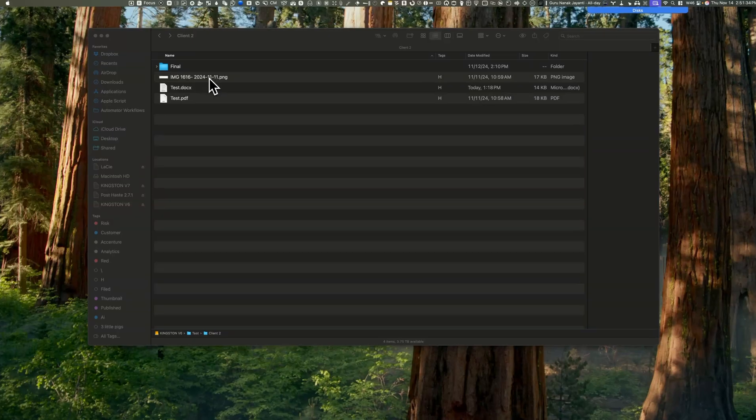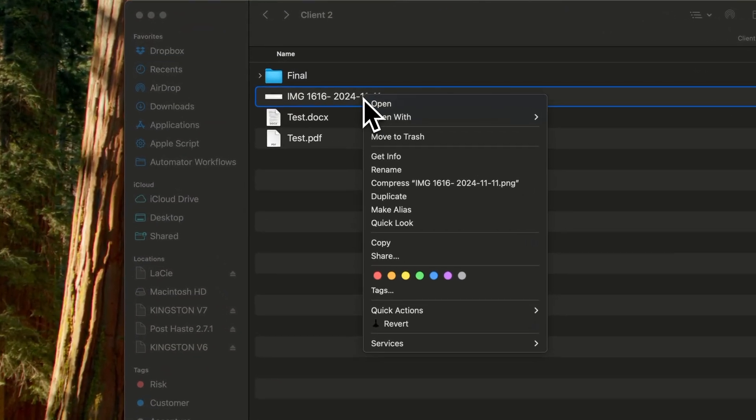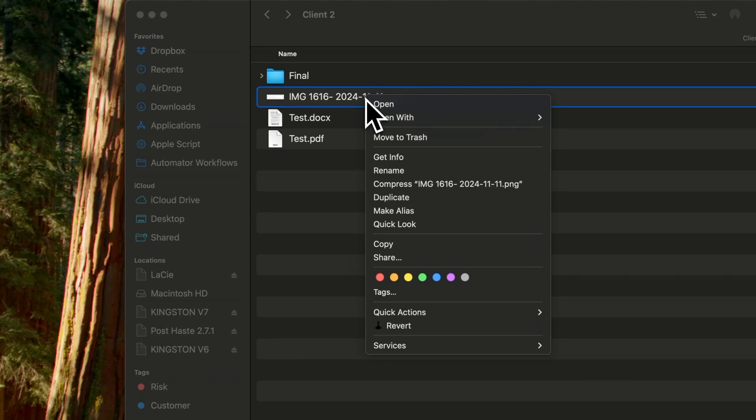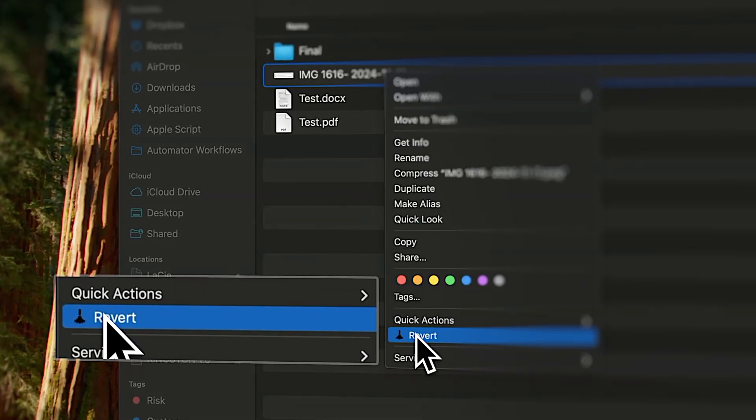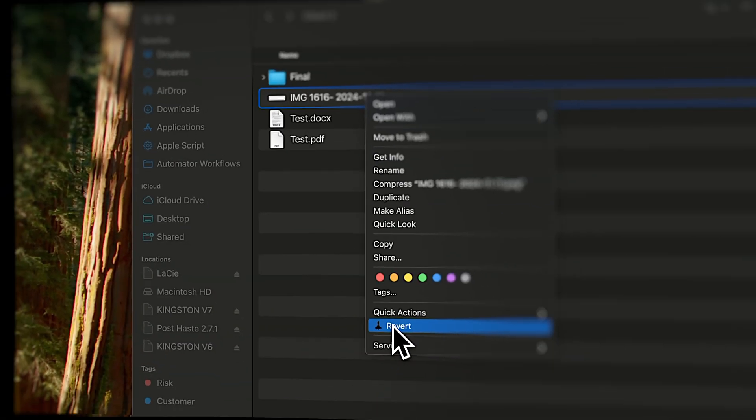So you made a mistake, no worries. You can undo Hazel's file actions right from the Finder menu. Hazel works on my Mac hundreds of times daily. I just set up the rules once, and Hazel takes care of the rest.